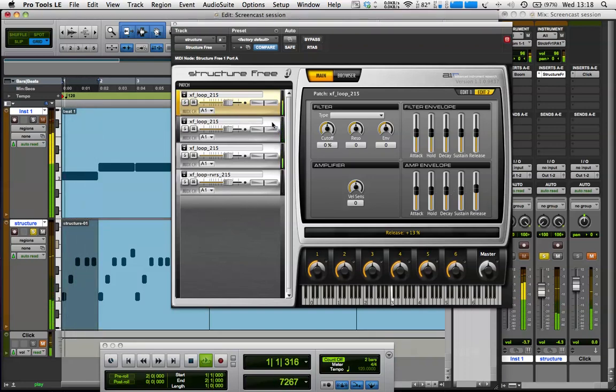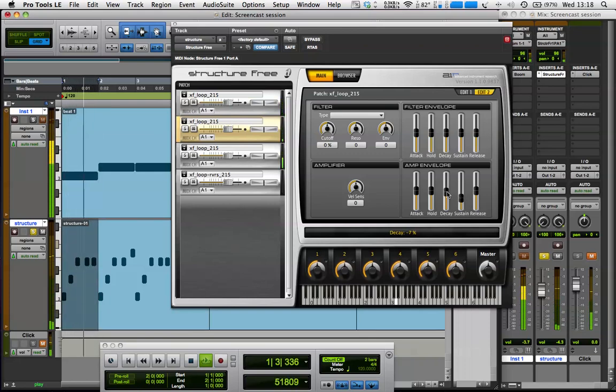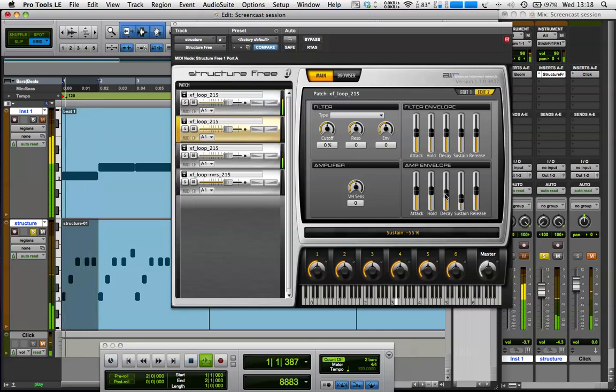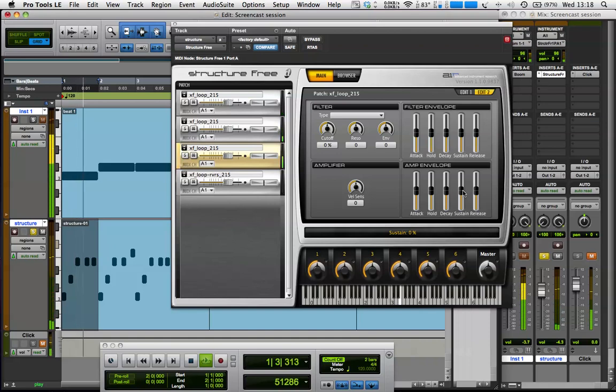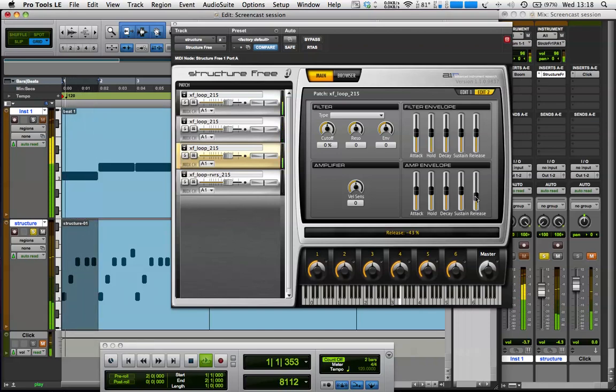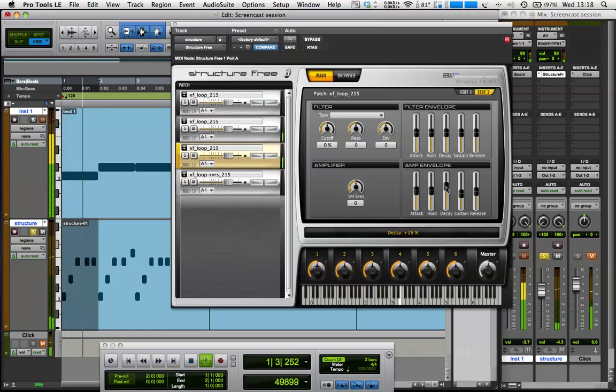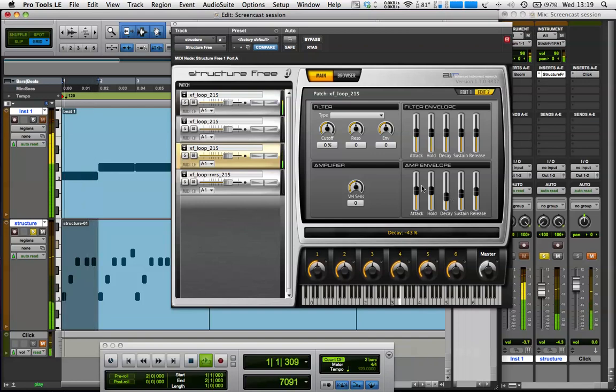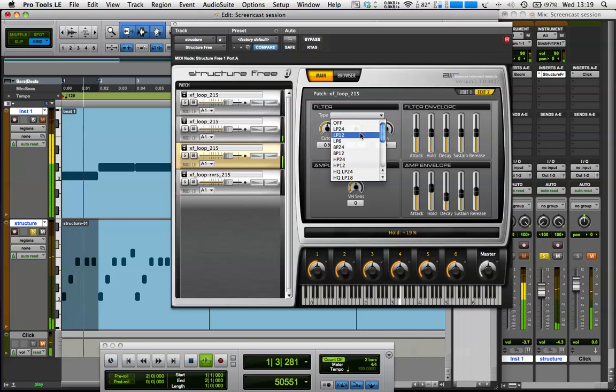And if we go on the second one. Okay, so I'm just doing some playing around with the envelopes there.